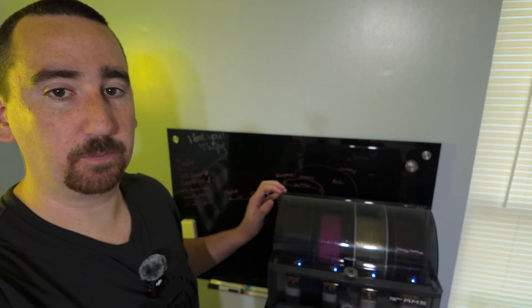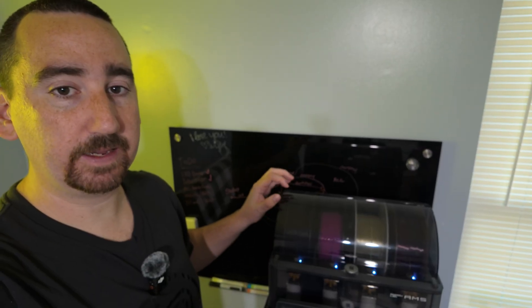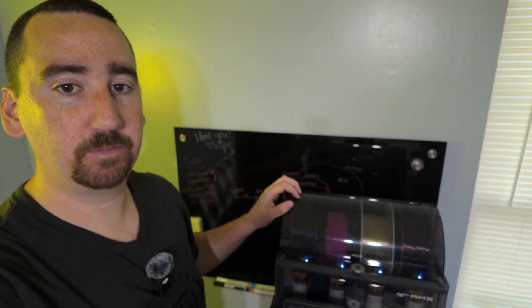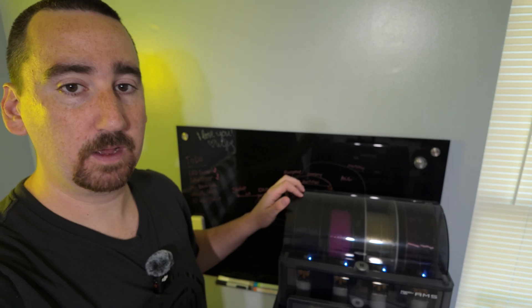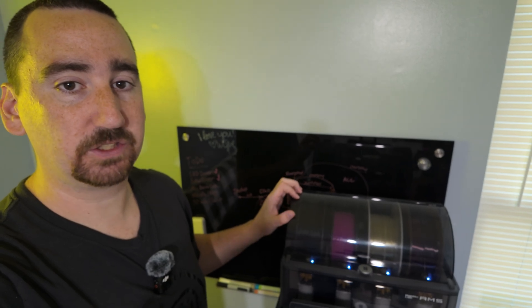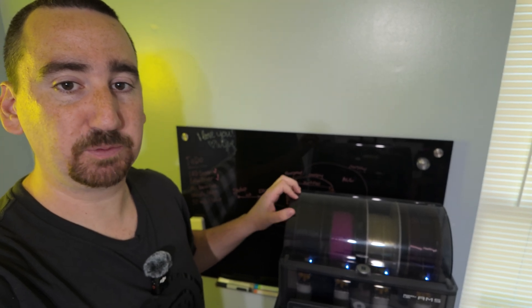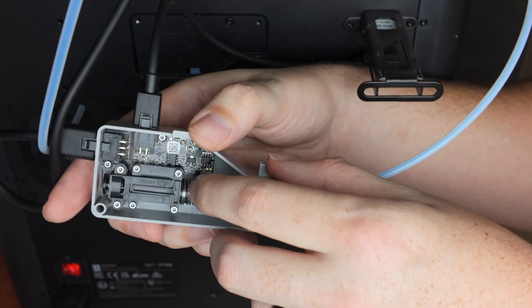I'm really happy with the print quality that I get out of this ESUN PLA Pro, but man is this stuff brittle. It just keeps breaking off in the AMS.